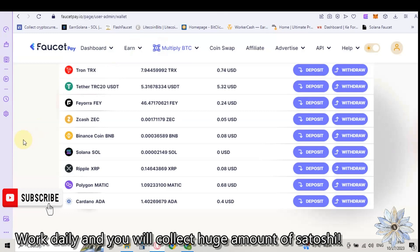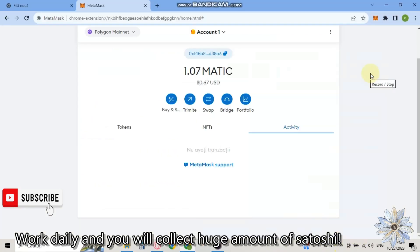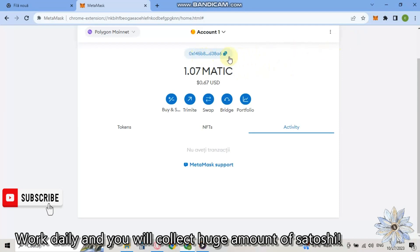In about 5 minutes it will be received. And as you can see in my wallet, I received 1.07 Matic. I withdrew 1.09 and 0.02 were the fees from this withdrawal. So in my Metamask wallet on Polygon Blockchain I have 1.07 Matic.